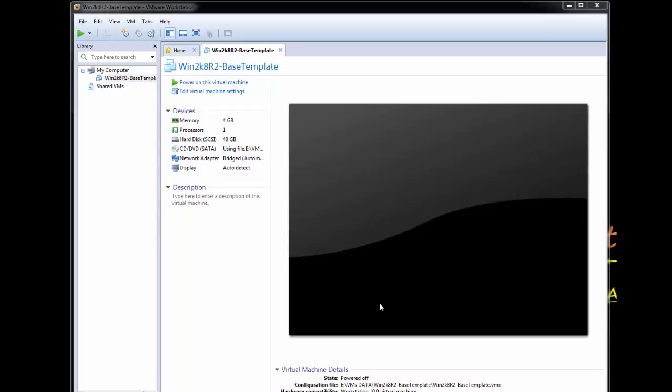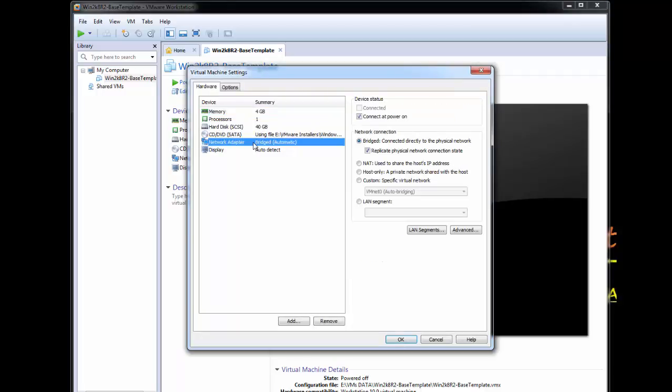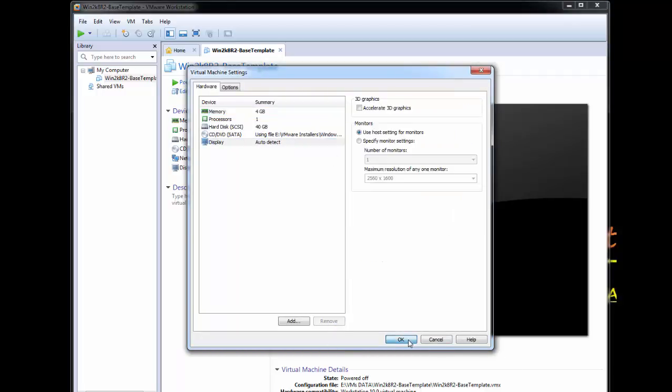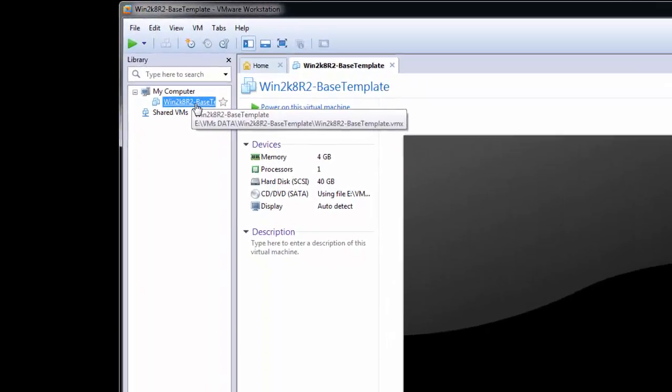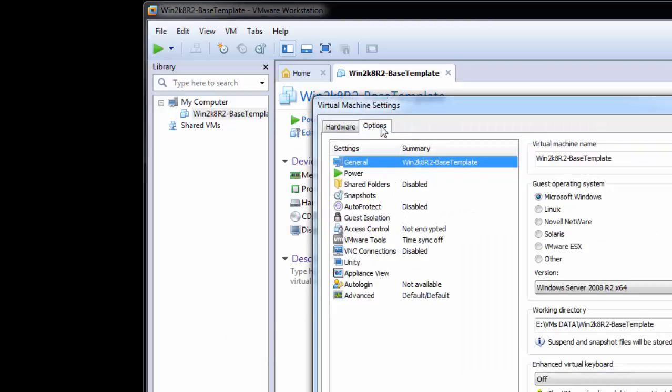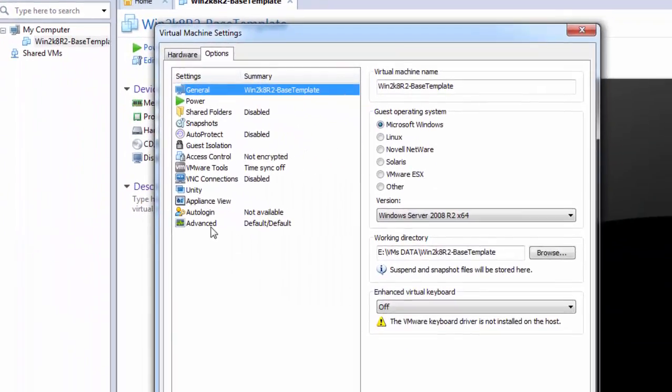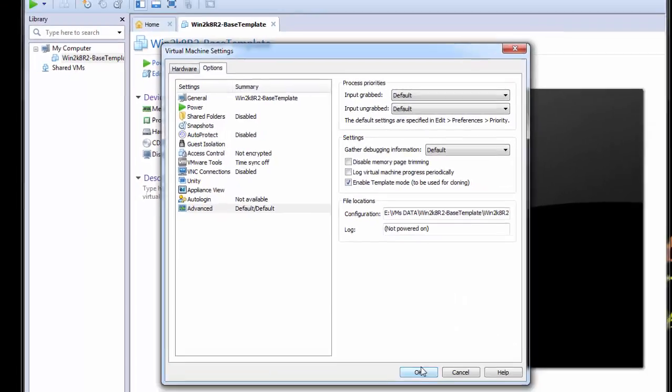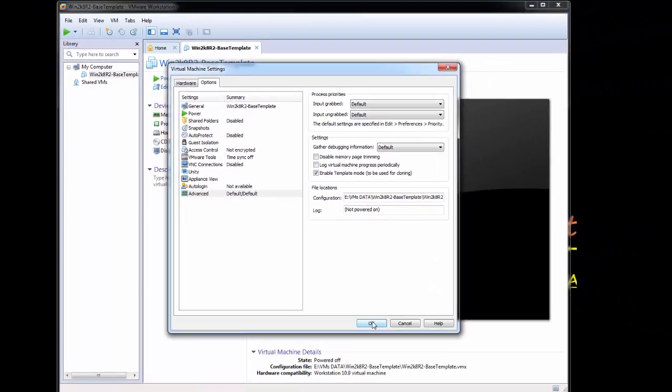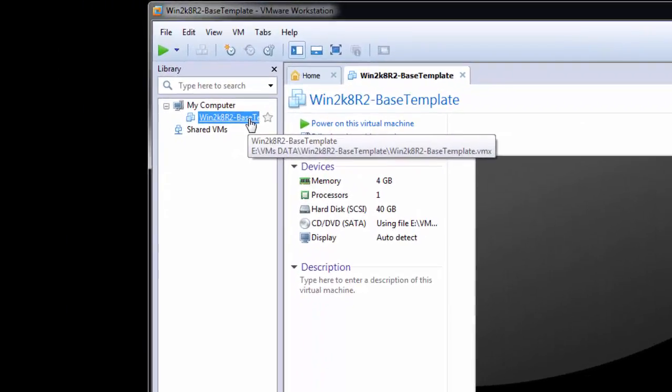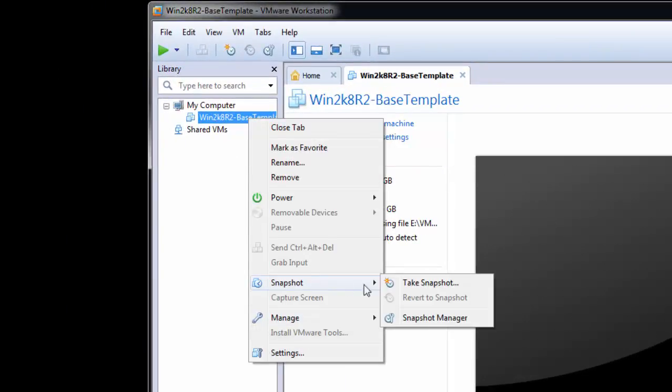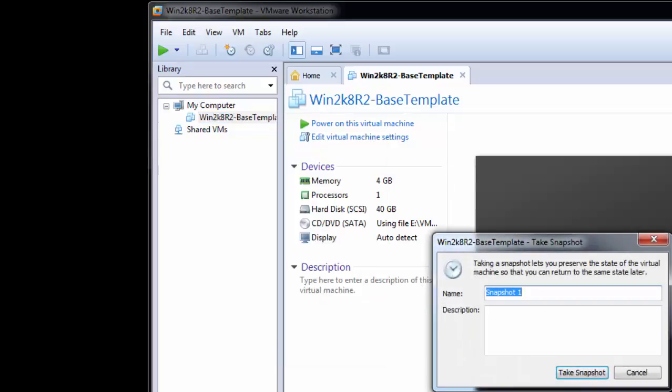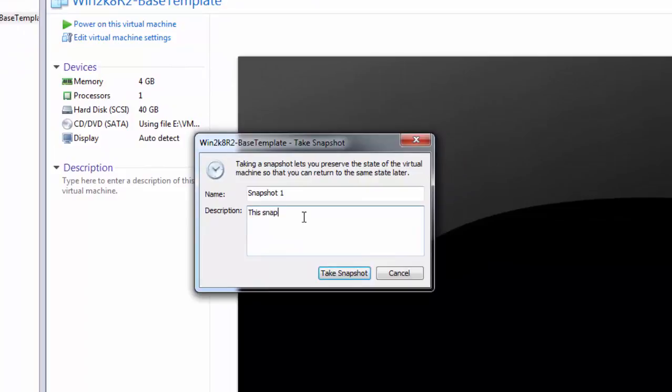So let's consider that everybody has done the Windows updates patching, the software updates. Just remove the internet connection because we don't need the internet connection for the other cluster VMs. Just remove it, that's it. Now we will check how to make it a template. This is the virtual machine. Just right click to it, go to the settings. In the options you will find the advanced and just enable template mode for this virtual machine. Once we click this option it will automatically convert it to template. That's it, it is done. After that we need to take the snapshot of this VM. Take this snapshot.